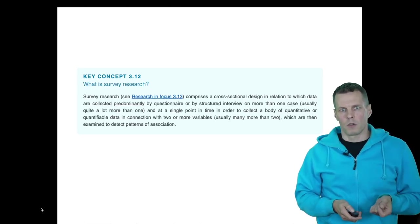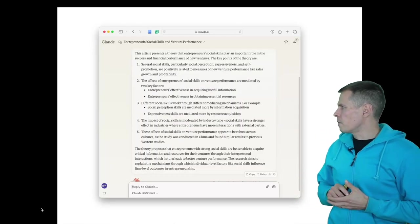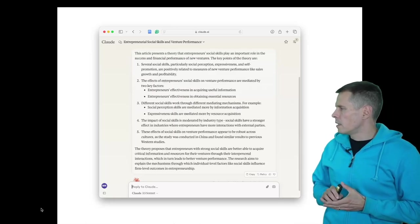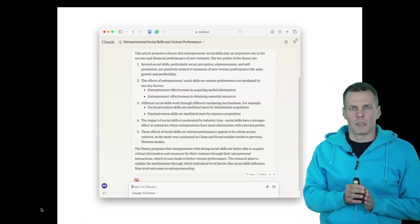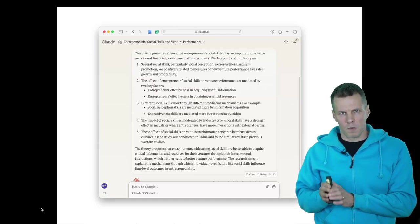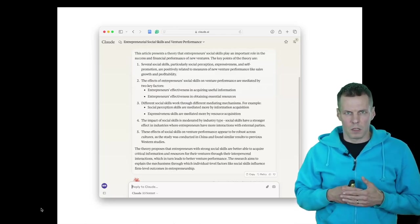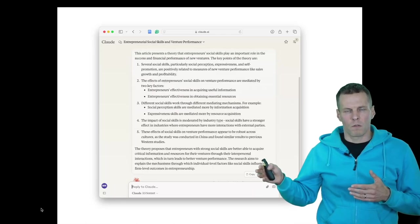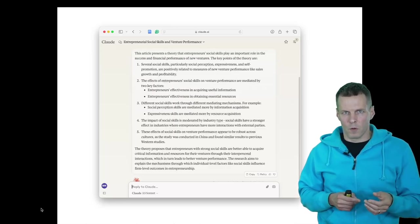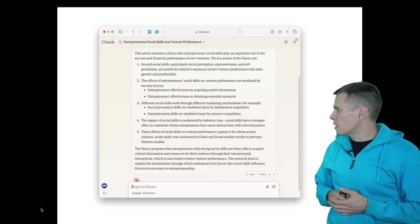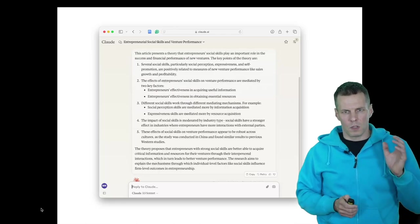Cross-sectional survey is more common because it's a lot less expensive to implement than a longitudinal survey. The paper studies the effects of entrepreneurs' social skills — there are various different social skills that they study. They hypothesize that those social skills affect the venture's resource acquisition and information acquisition performance, and those then affect company performance or growth, measured through growth in revenue, profits, and performance. Then they repeat the study in a couple of different countries to test if it generalizes across cultures.